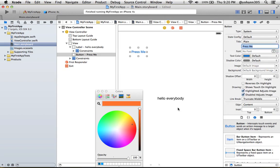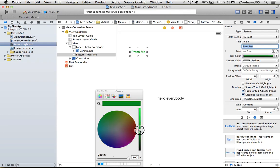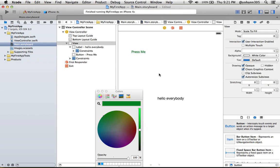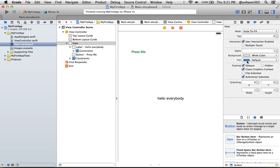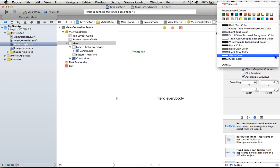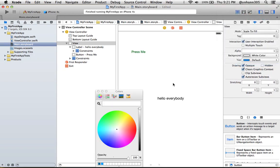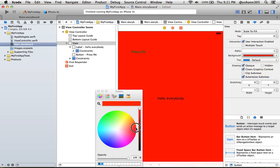And I'm gonna take a different background color. Instead of having a white background color, I'm gonna go to Other and pick a reddish background color. Oh, I'm sorry, I did not select the button. I just selected the view.